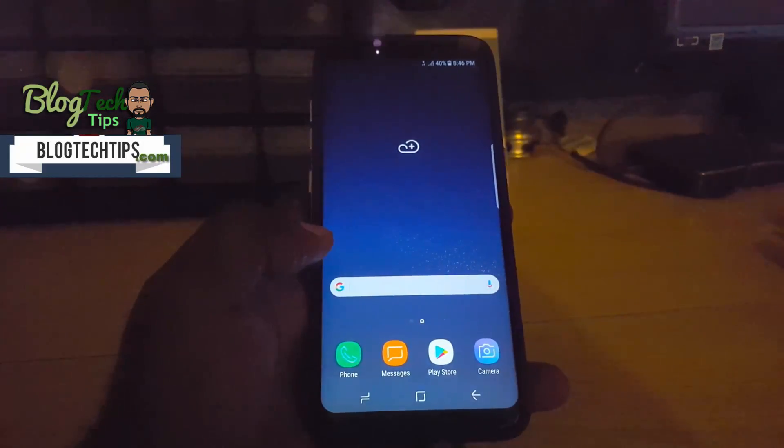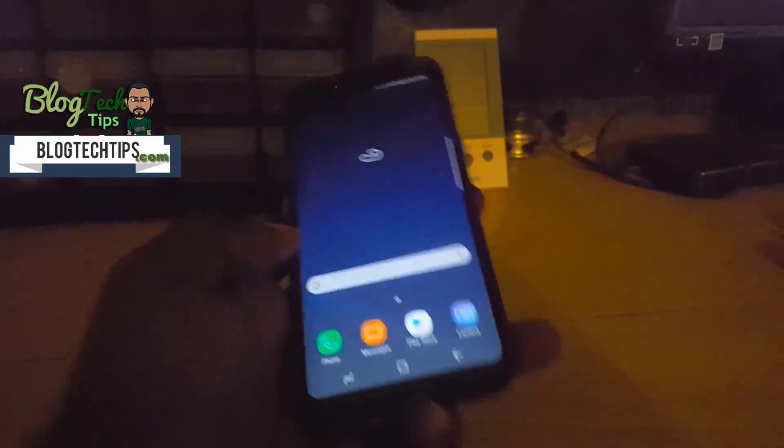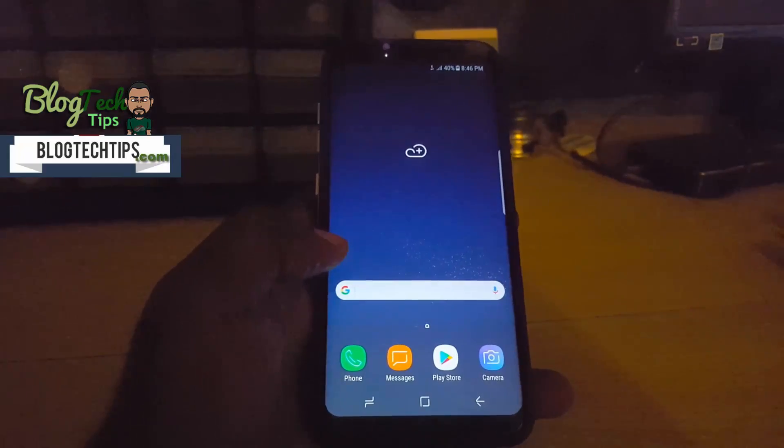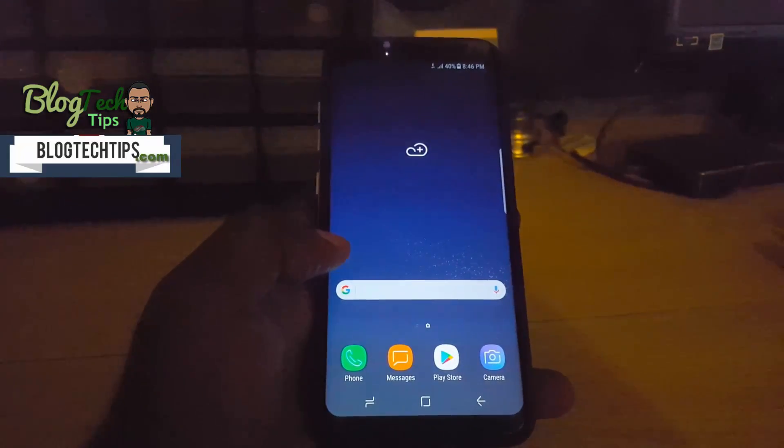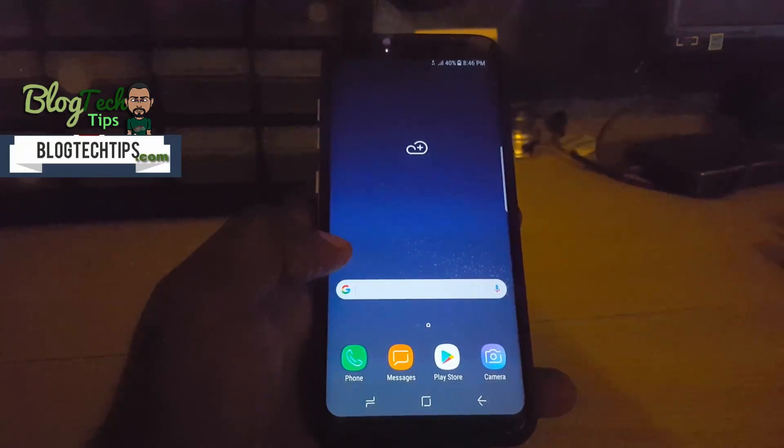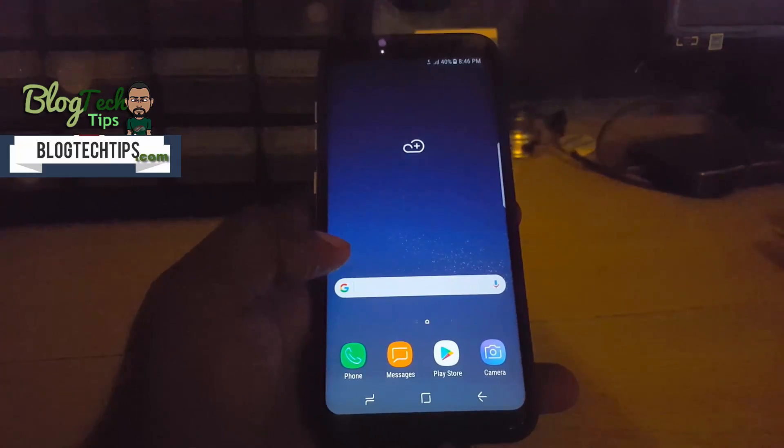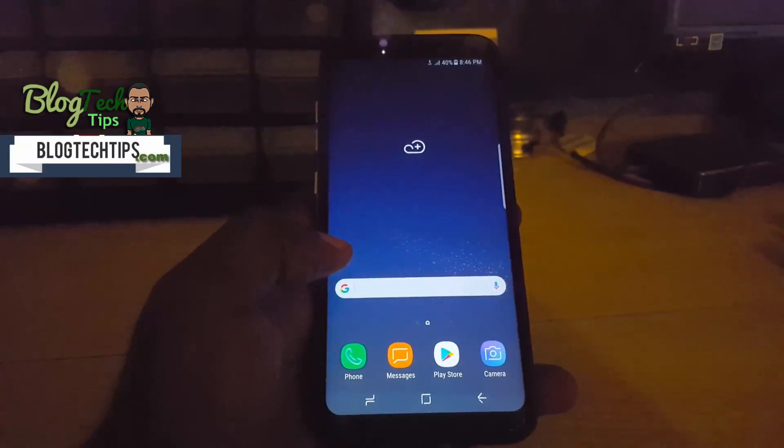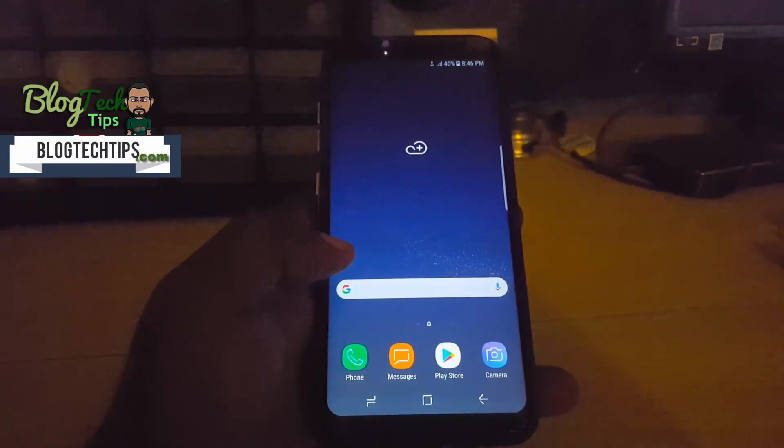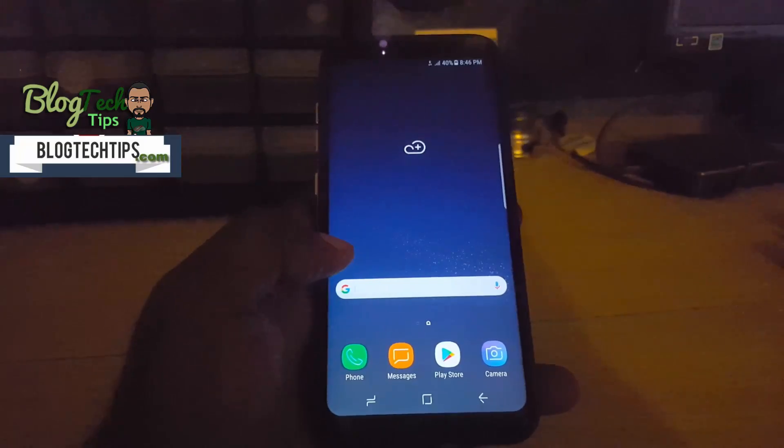All right guys, and so there you go. The device is fully set up. As you can see, everything is in proper working condition. So that's how you actually reset your device, guys. If you want a tip, please give us a thumbs up, subscribe to Blog Tech Tips. Same bye, until next time, bye.